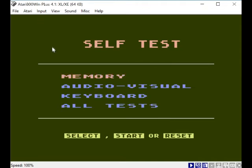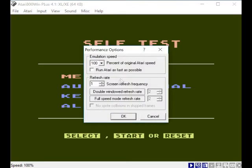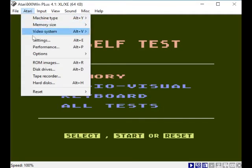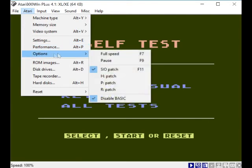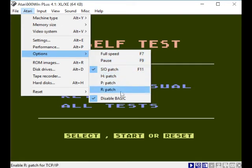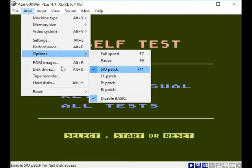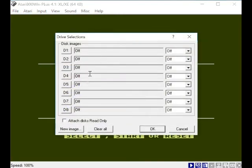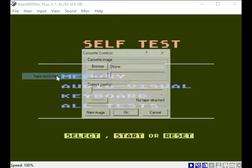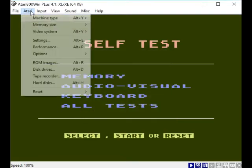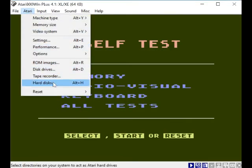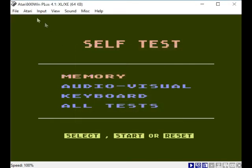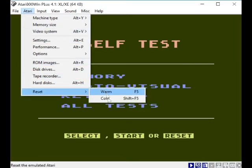All I care about is loading games. Performance - I wouldn't touch any of this. Options. ROM images - we've done that. Disk drives - you can set up eight disk drives. Tape recorder - that brings up the tape recorder, that's interesting. Hard disks - you can attach a hard disk to it, that's very interesting. You'd never know an 8-bit computer could do this.